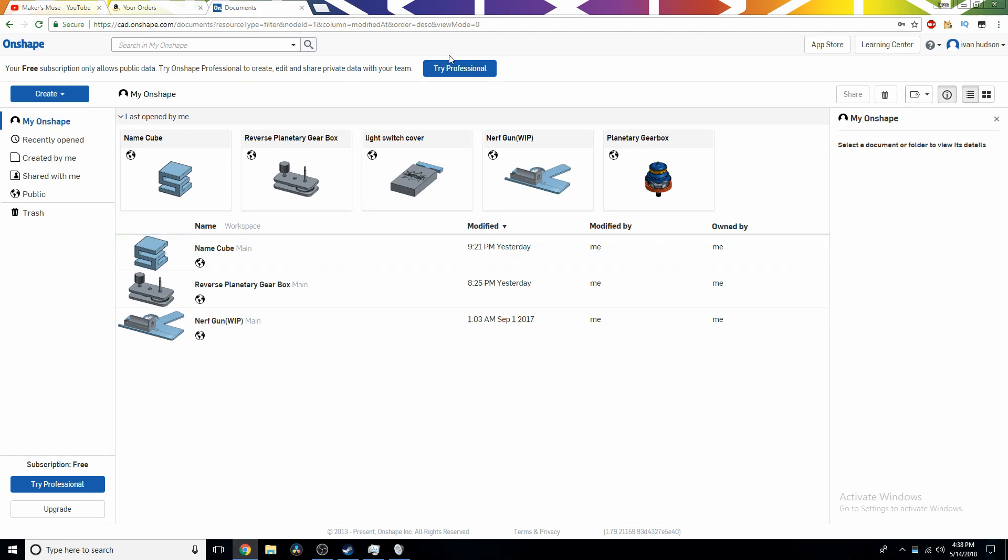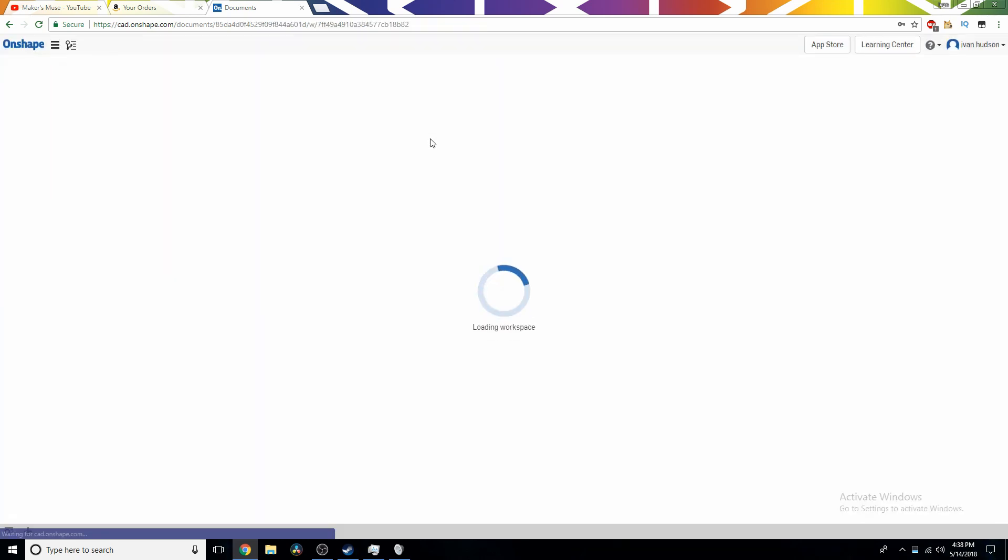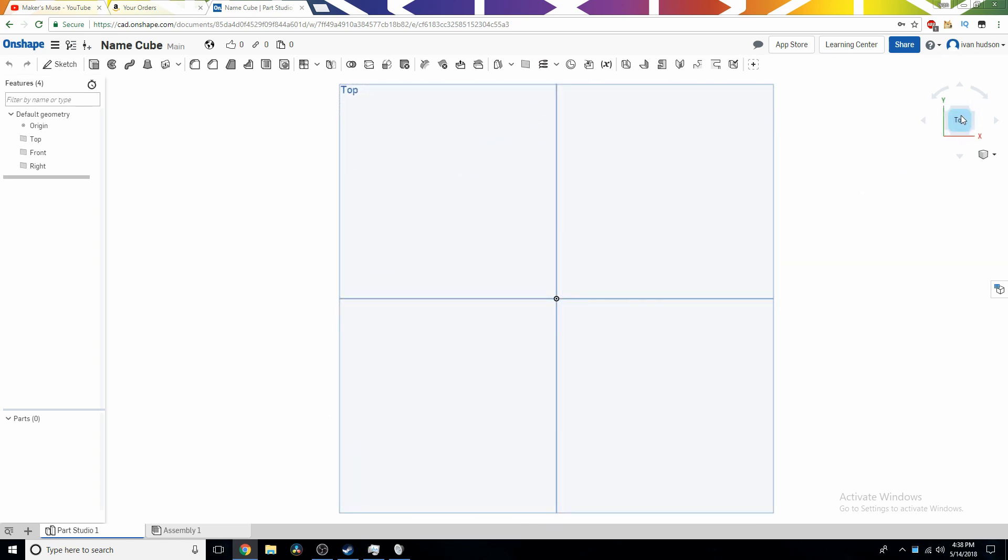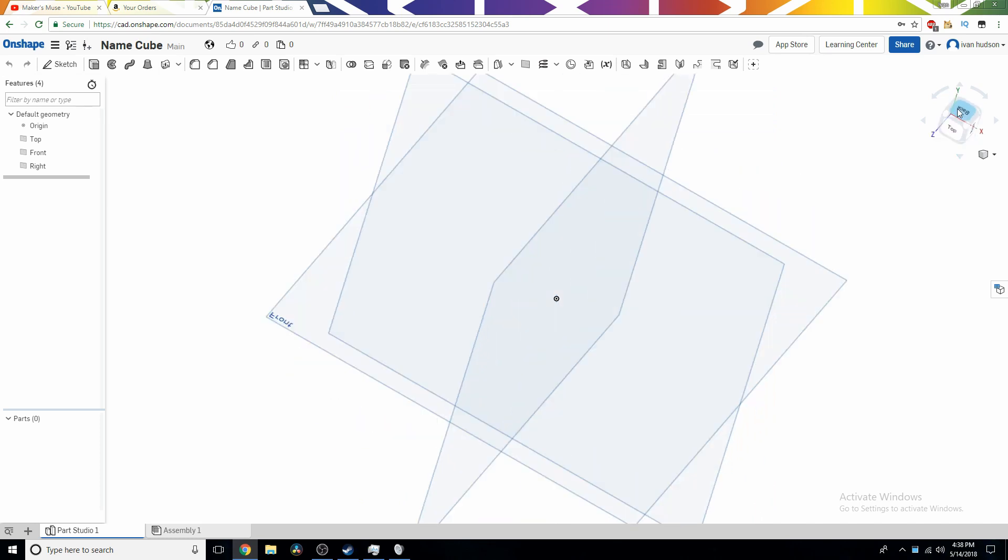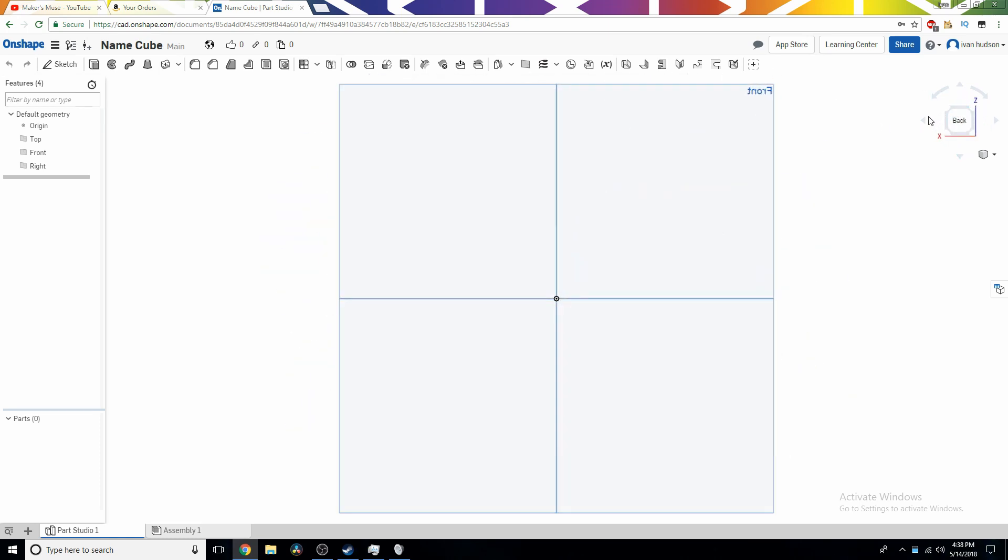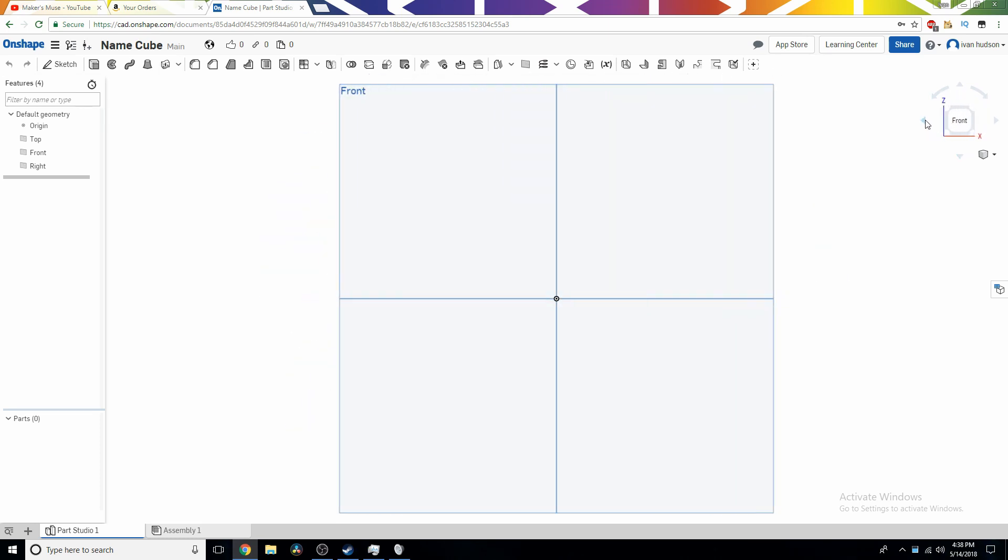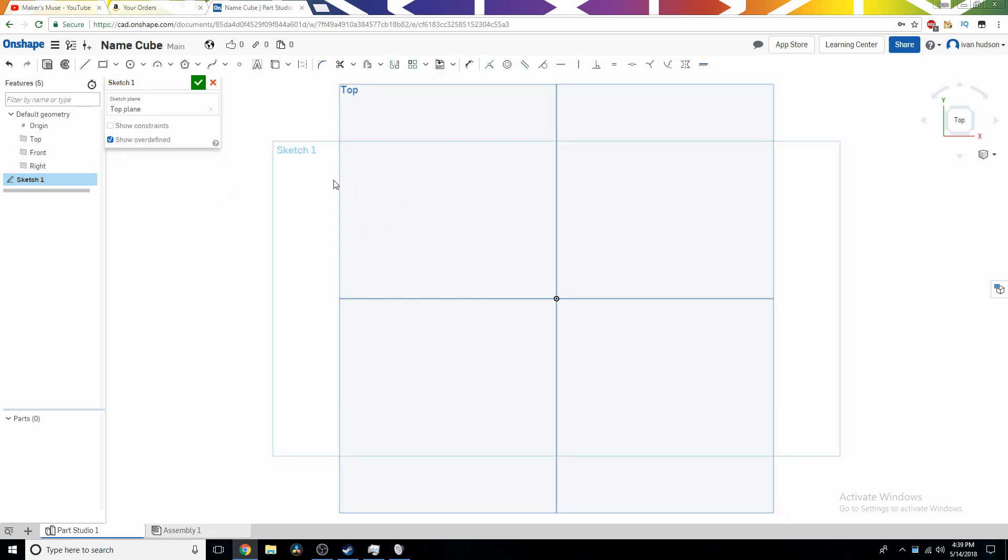So, when you get into Onshape, create an account, all that good stuff. And then click Create, and then click Document. And then give it a name. Namecube. So I'm going to do my initials for this one. And the way I'm going to do that is I'm going to click Top up here. And what that does is that'll face you with these planes. So here's Front. I'm going to use Top, as I've already stated. And then you can click Sketch. And now you're going to choose a plane. In this case, we're going to use Top.